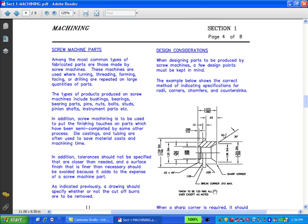Screw machine parts. Among the most common types of fabricated parts are those made by screw machines. These machines are used where turning, threading, forming, facing, or drilling are repeated on large quantities of parts. The types of products produced on screw machines include bushings, bearings, bearing parts, pins, nuts, bolts, studs, and pinion shafts.